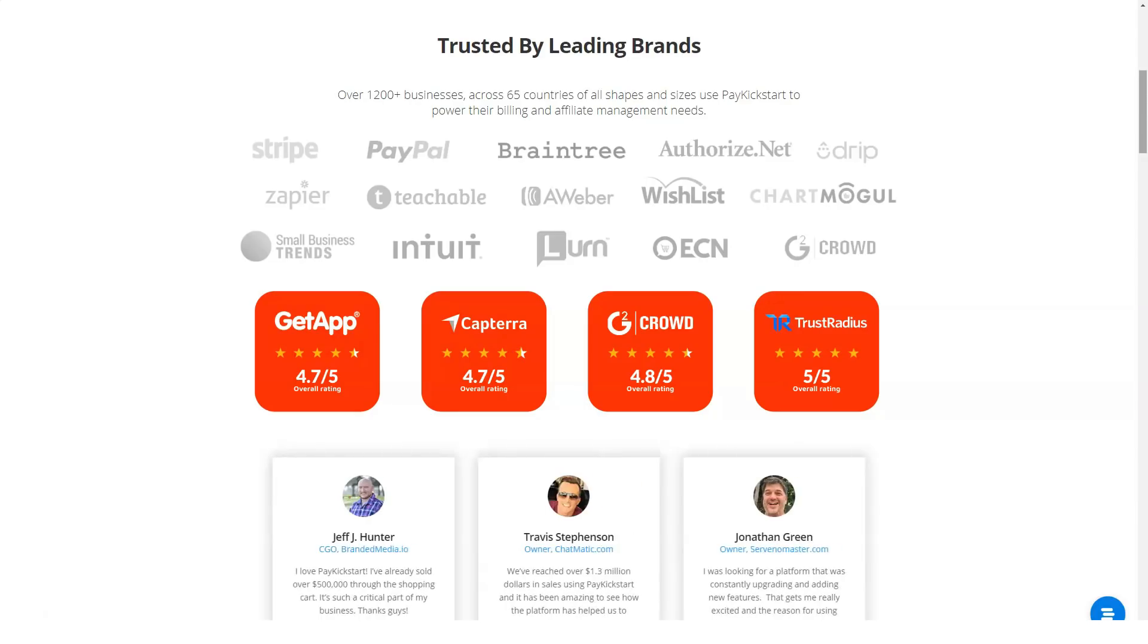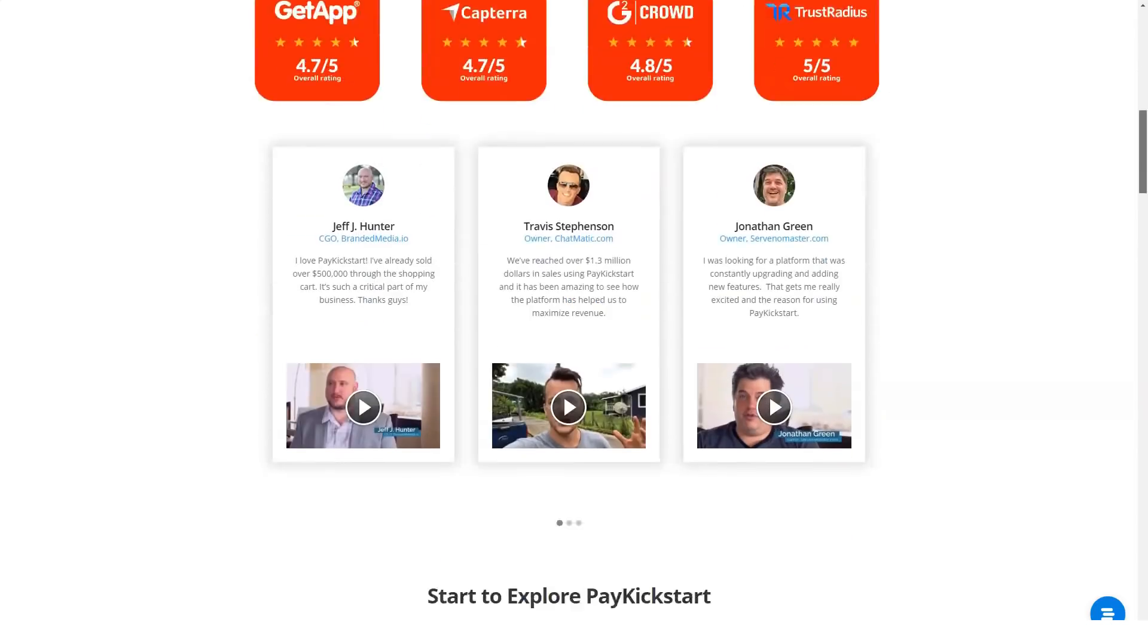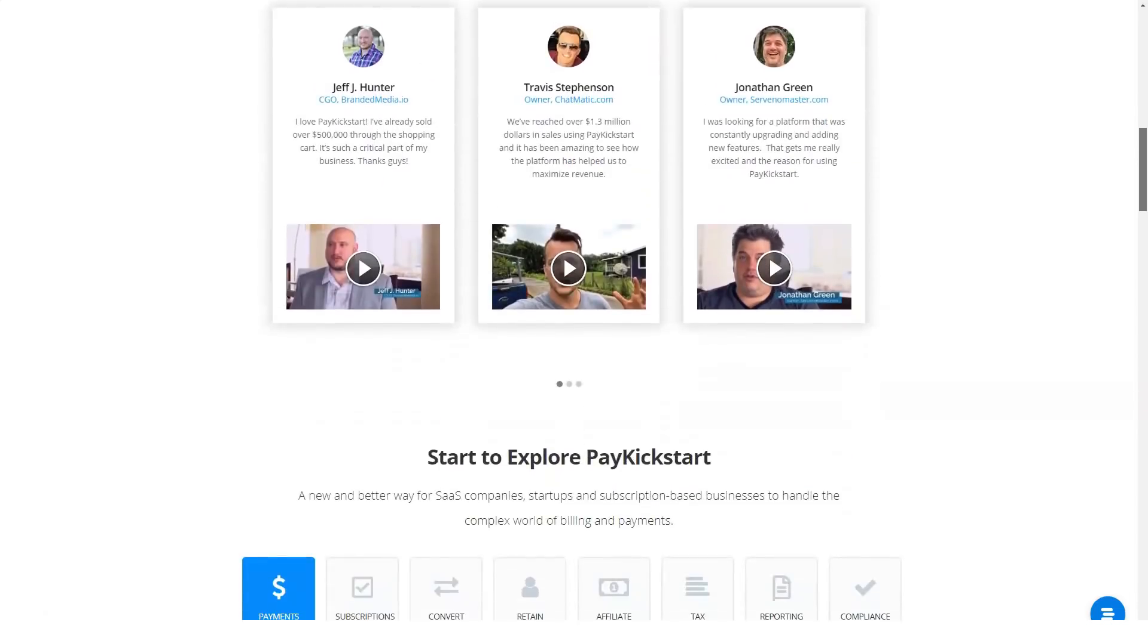PayKickstart is a shopping cart and affiliate marketing platform that was co-founded by Mark Thompson. It first hit virtual shelves way back in 2014 and was heavily marketed on social media.